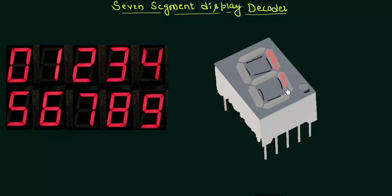One more thing we do is to name the segments. Let's say the segments are A, B, C, D, E, F and the middle one is G. So to display 1 using this display we have to make B and C high.